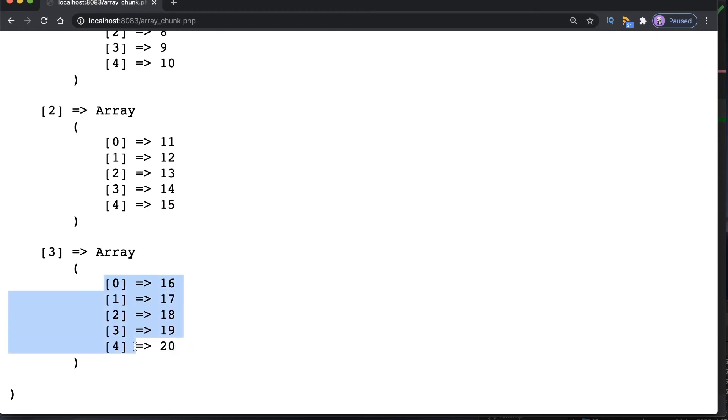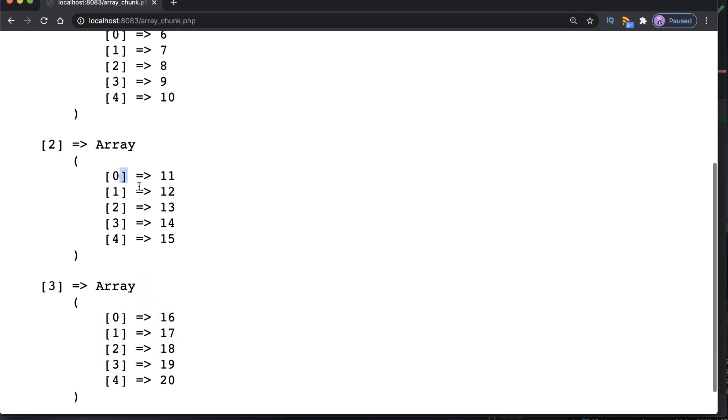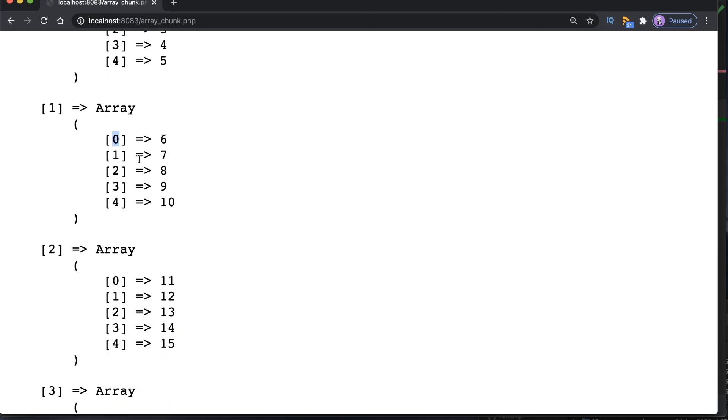Notice that the array keys are not preserved. They are re-indexed, starting from zero on each of these chunks. But what if we needed to preserve our keys? Well that's where the third argument comes into play. Let's go back to the code and I will demonstrate how to do that.